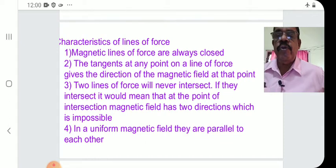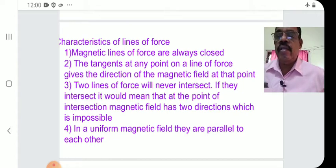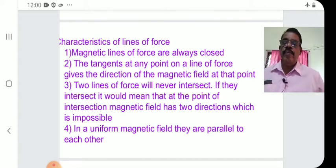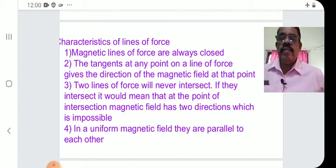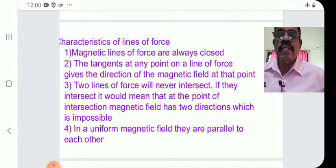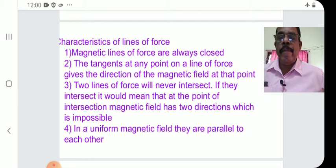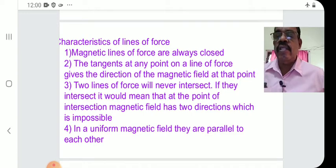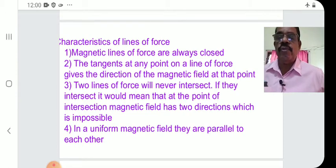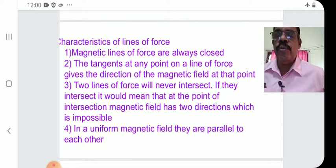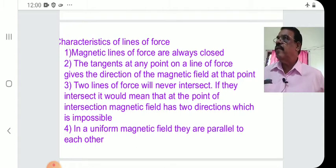Magnetic field lines will never intersect. If they intersect, it would mean that at the point of intersection the magnetic field has two directions, which is impossible. The magnetic field is a vector and cannot have two directions at the same point. So no two lines of force will ever intersect.